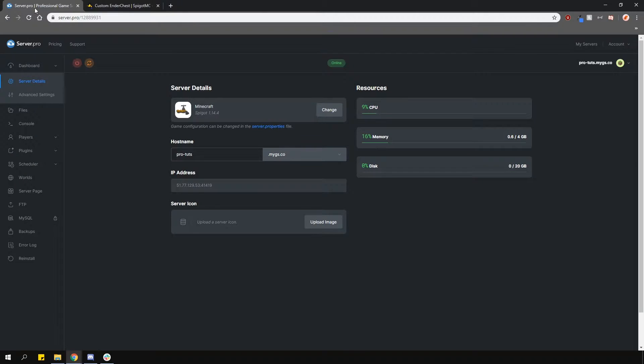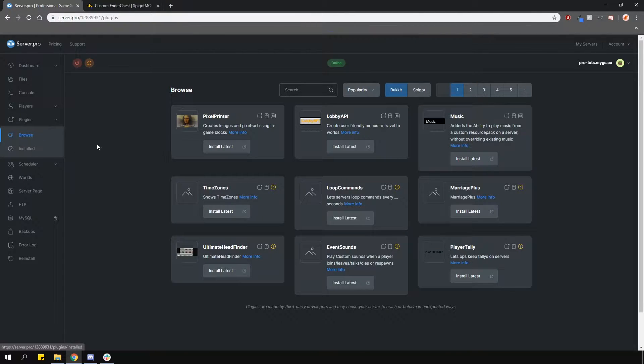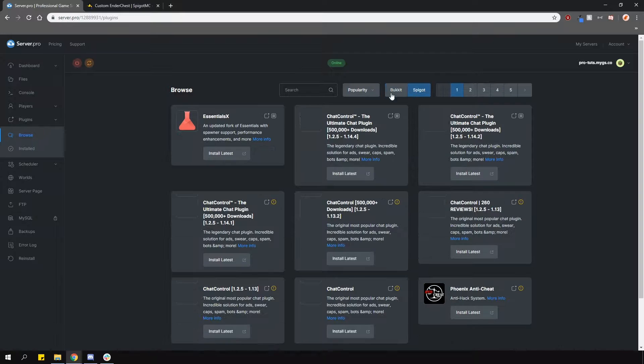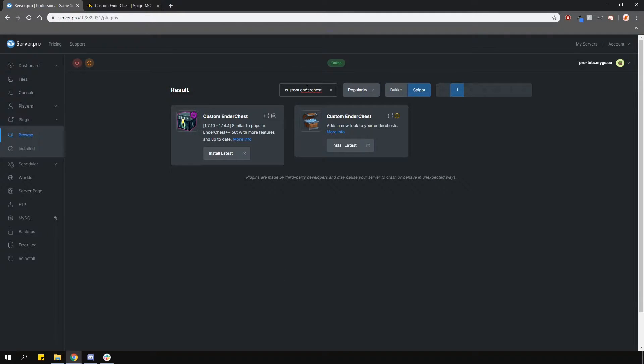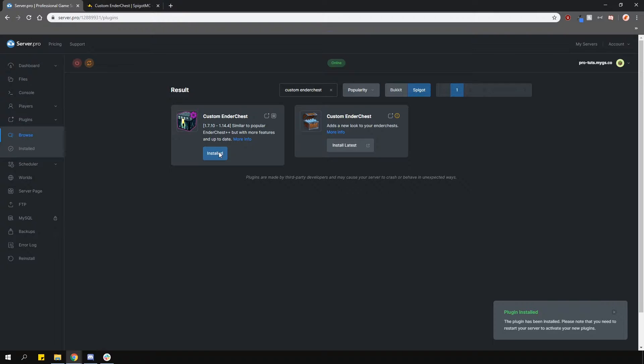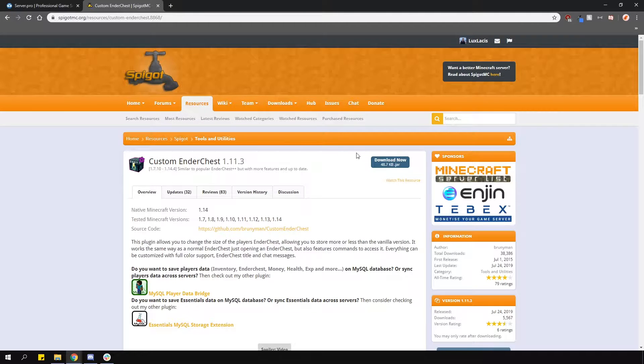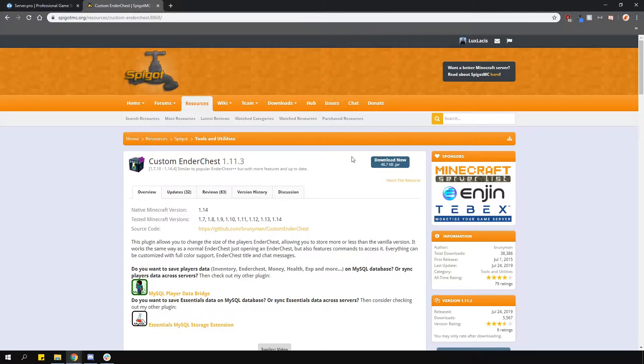To install the plugin head over to the plugin section, go over to the Spigot tab and type in custom ender chest like so. Install the version that is compatible with your server and restart. Alternatively, you can download it from the plugin page and upload it into your plugins folder manually.